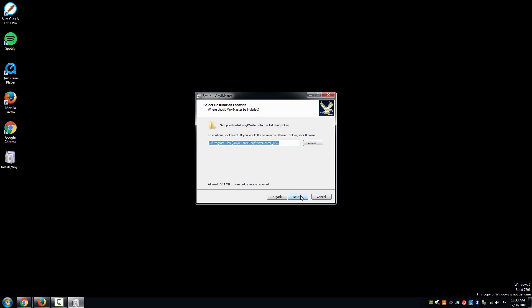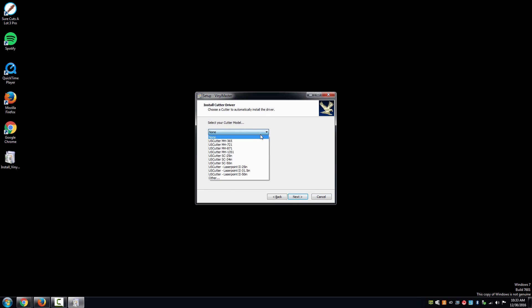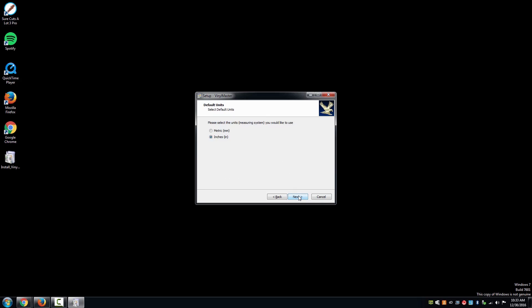It will also ask you for your model of cutter. Make your selection accordingly. The driver for your cutter is automatically installed through the software.